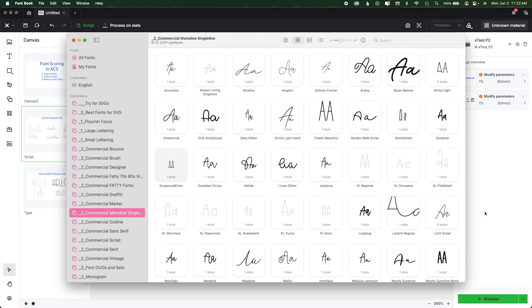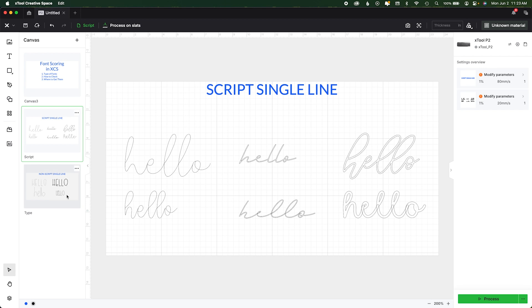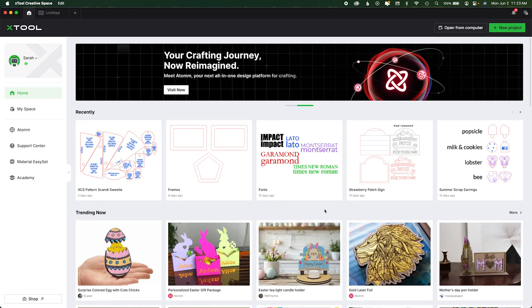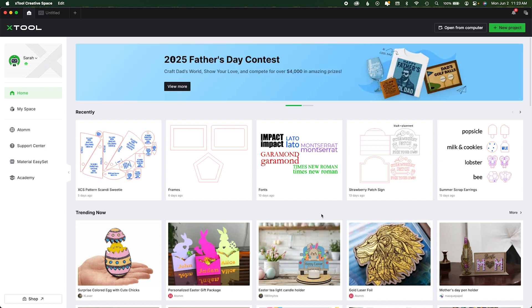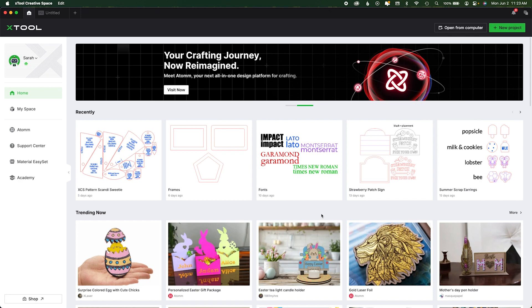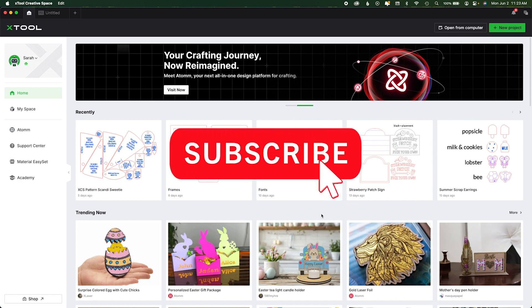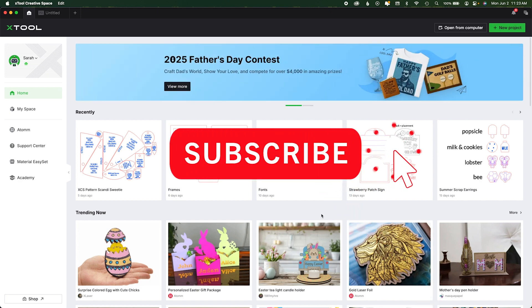When you're doing your scored pieces, remember: it doesn't matter the style of the font, it matters the type of font. If you have any questions, drop them down below. I'm working on a full font masterclass in XCS, but this question keeps coming up so I wanted to answer it with this quick score font tutorial. If you have any questions, leave them below, and as always, please like the video and subscribe for more.